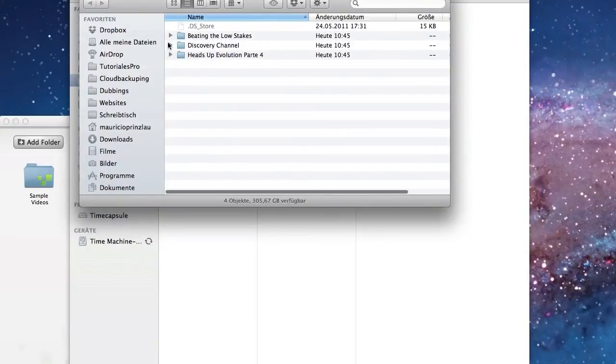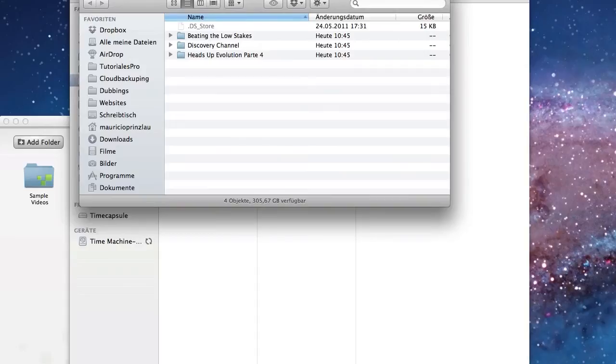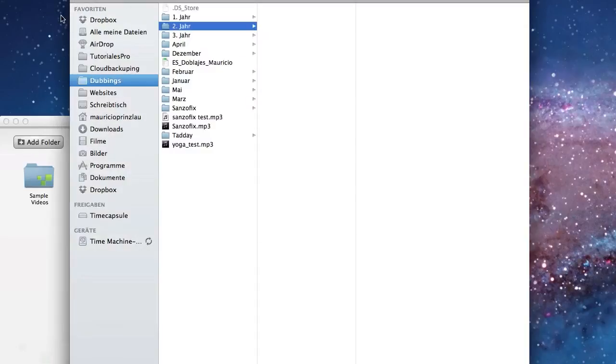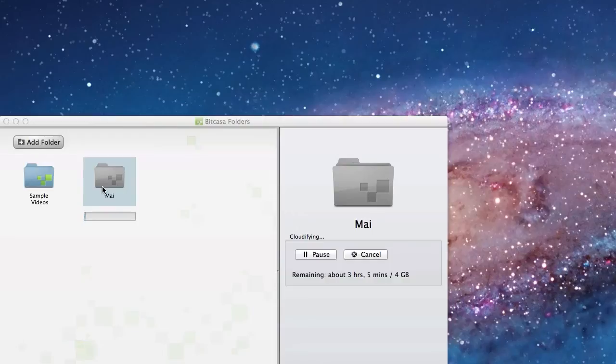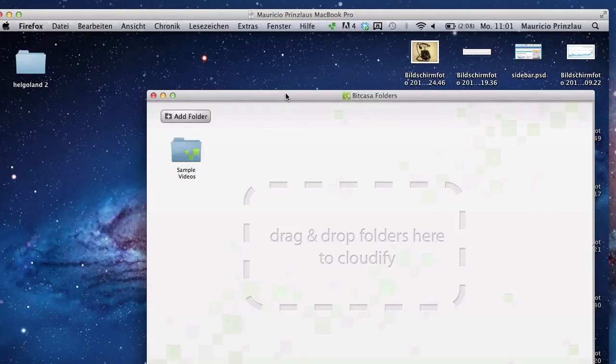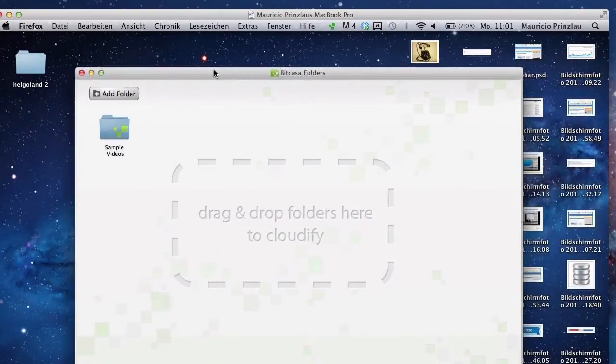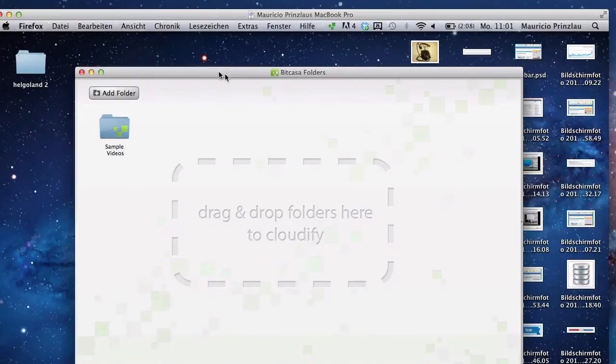I want to test the syncing service as well. I'm just going to choose a folder that has a little bit less size, just a folder with some pictures in it, and see how that's going to work.